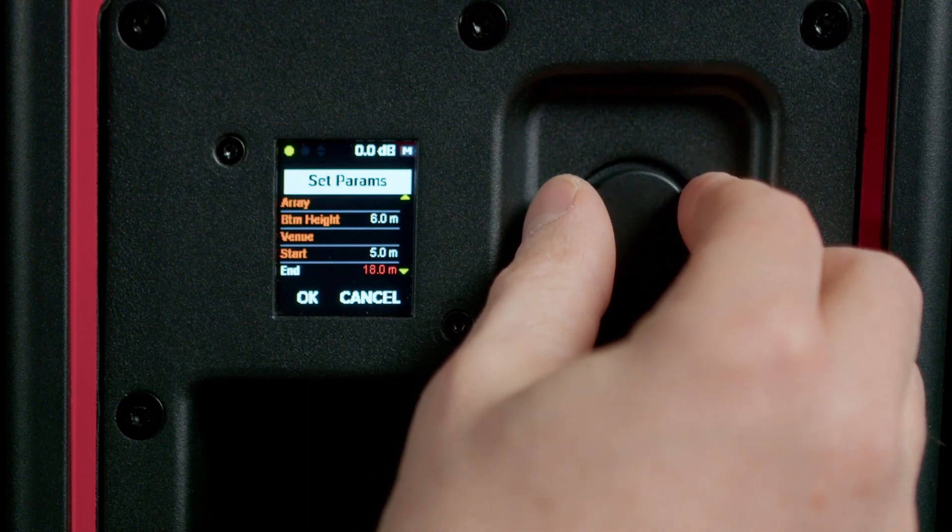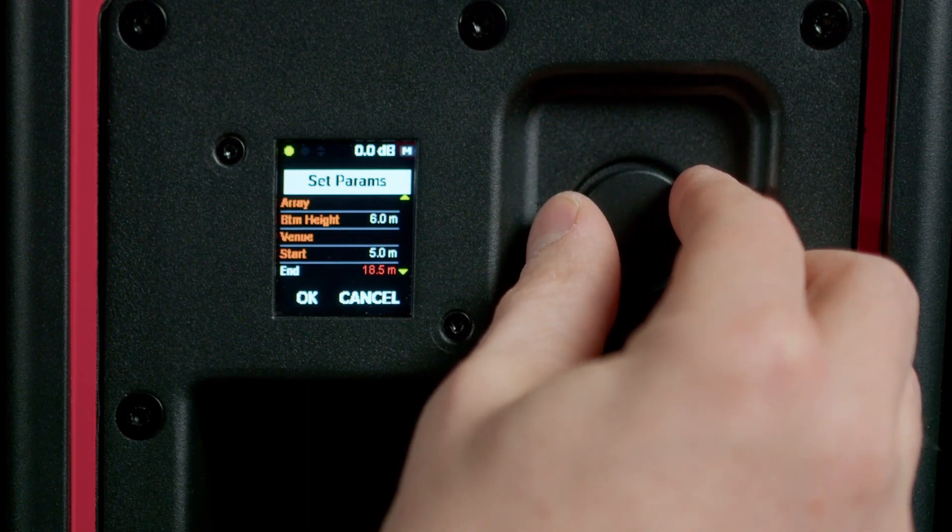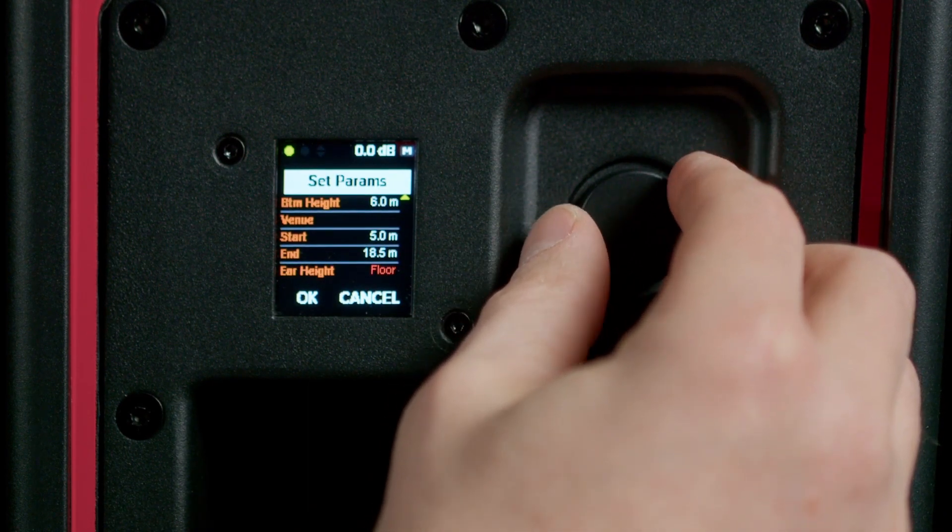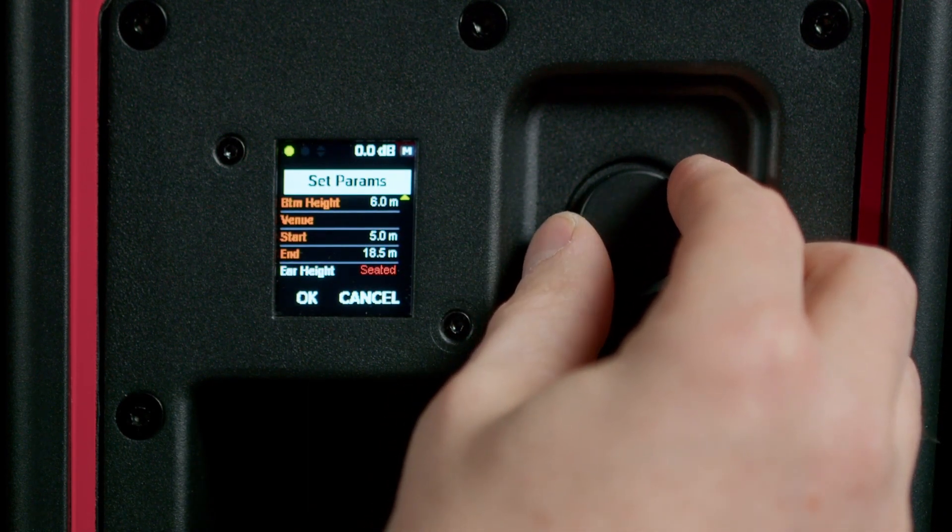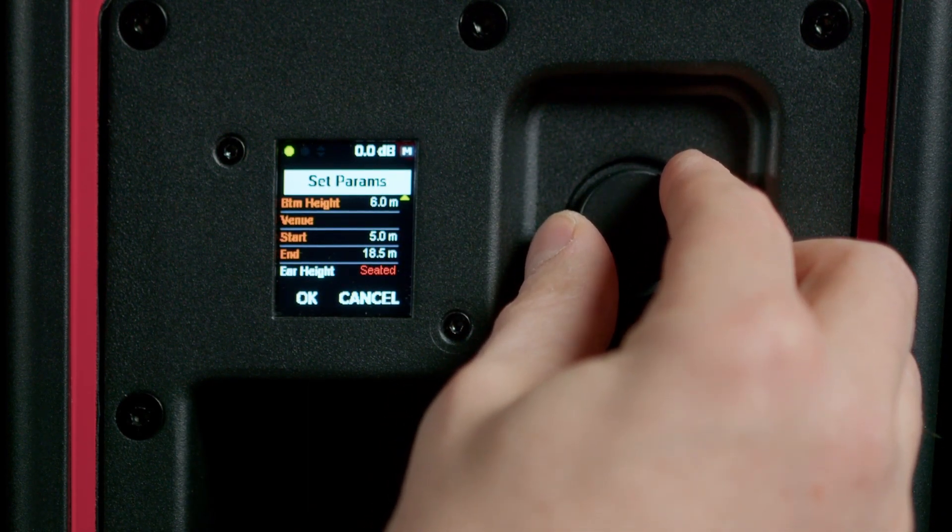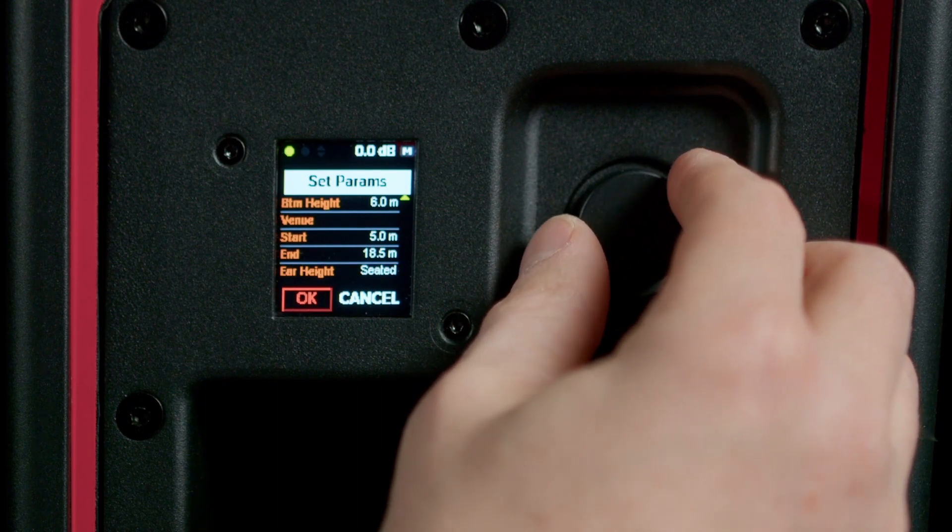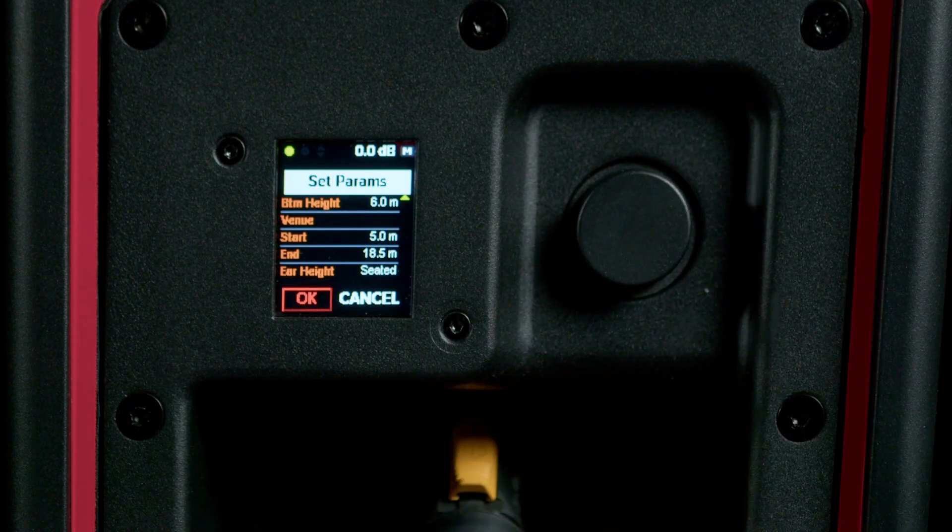Patent-pending technology calculates adaptive coverage in seconds and wirelessly transmits it to other loudspeakers in the array.